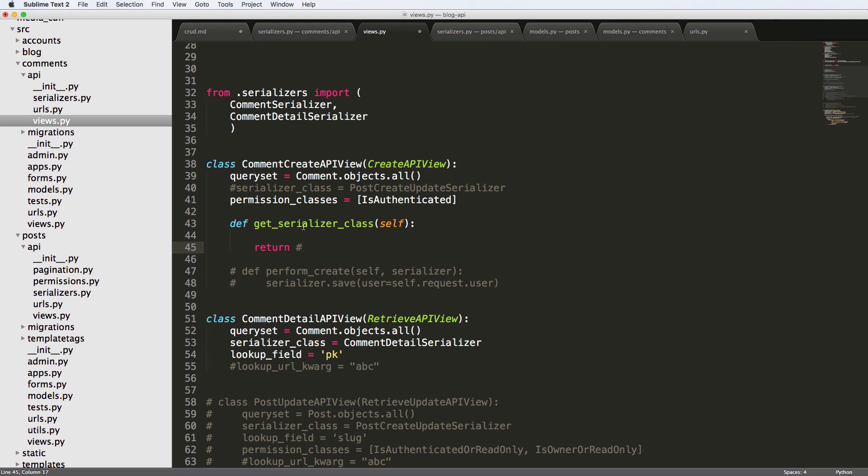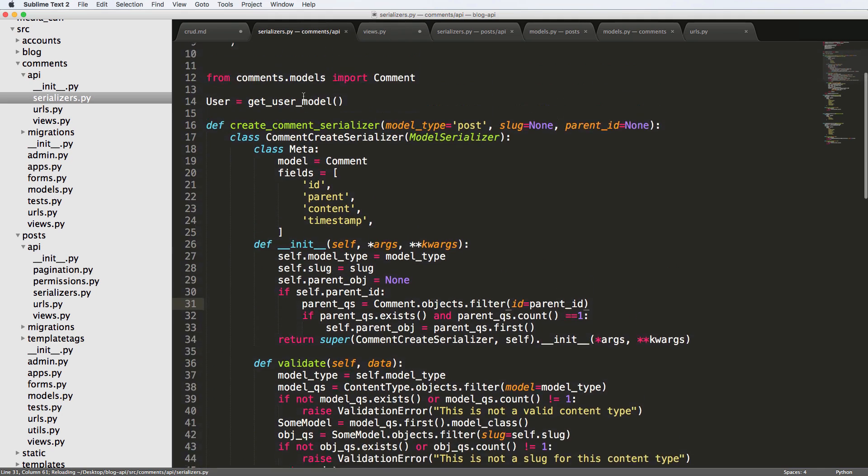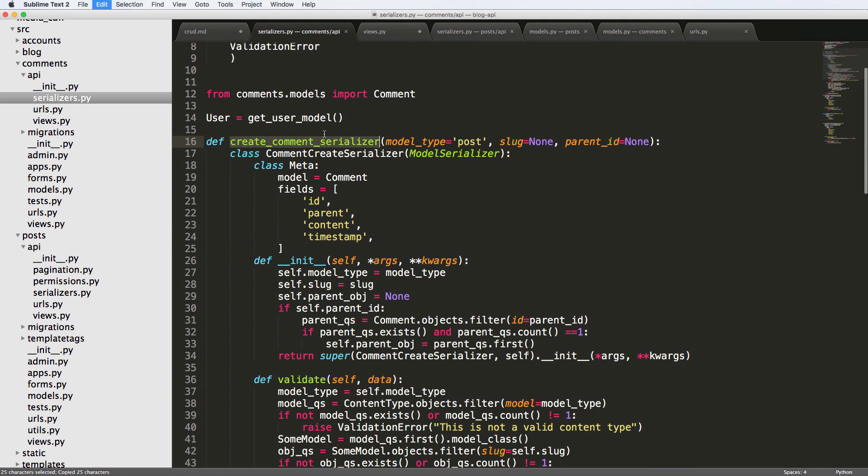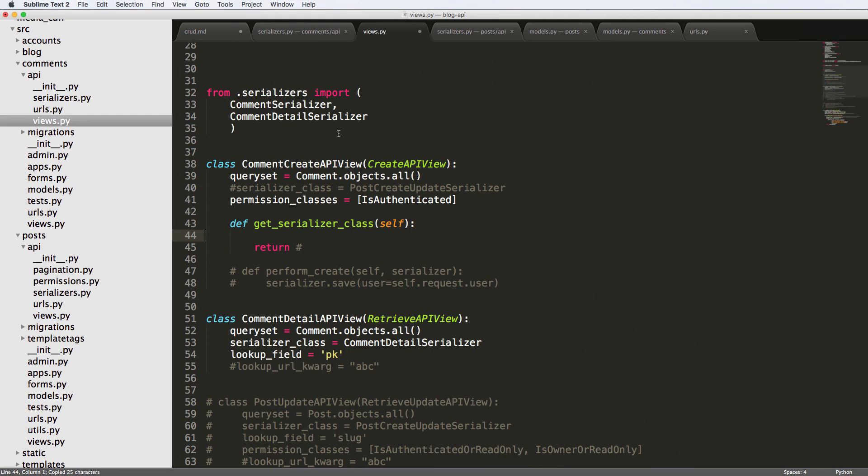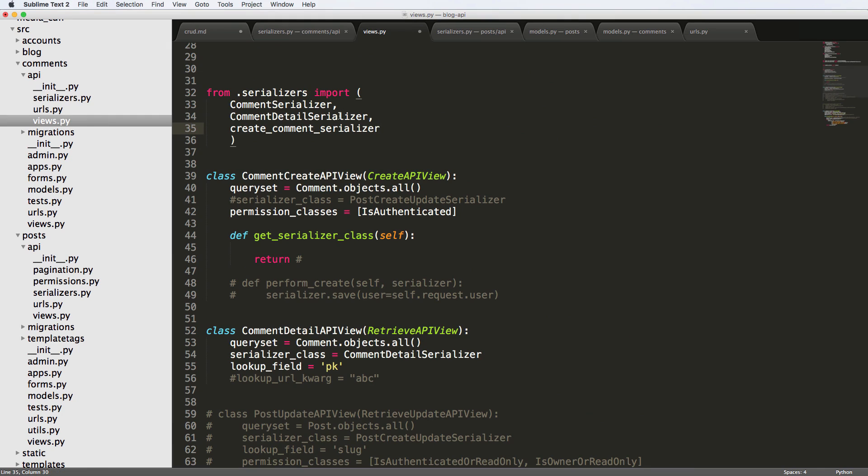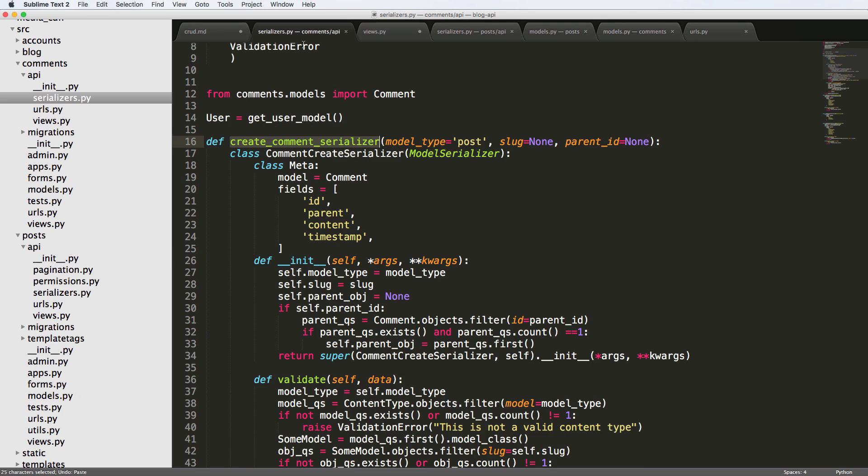Because now that we have this function of get serializer class, that means we can use our function of create comment serializer right in here. So we're going to import that create comment serializer. And we're going to return it in just a moment.